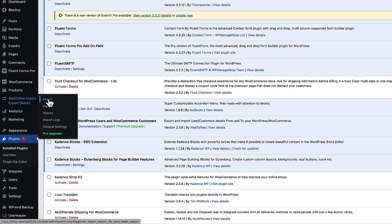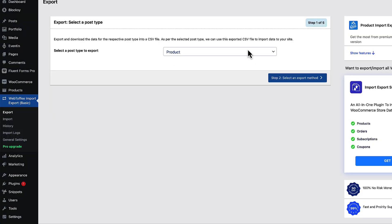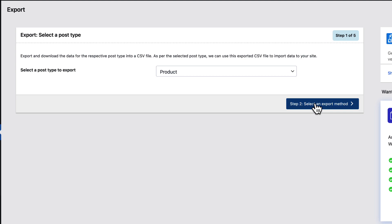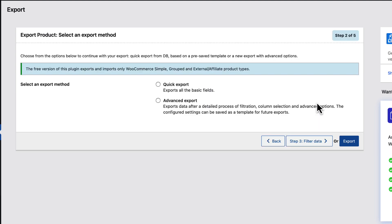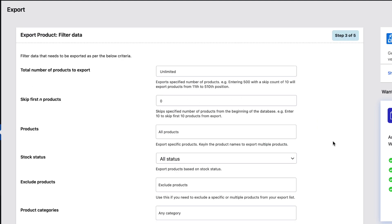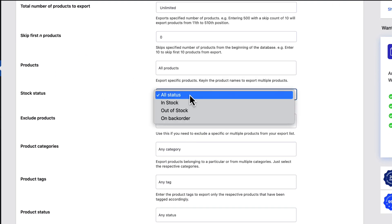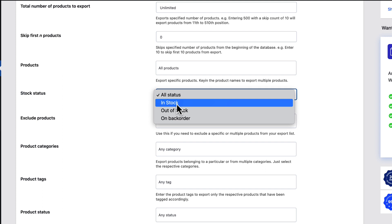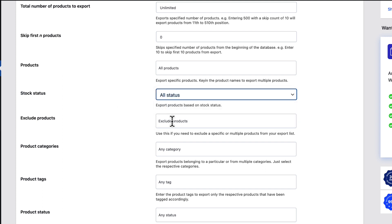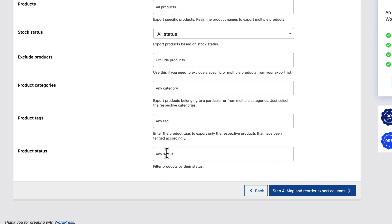Now let's go to the export, choose product, select export method, quick or advanced. Let's take a look at the advanced. Once again, you can export specific products here. You can filter them by stock status. You can exclude products or export products that belong to a particular categories. Also the same with the tags and product status.